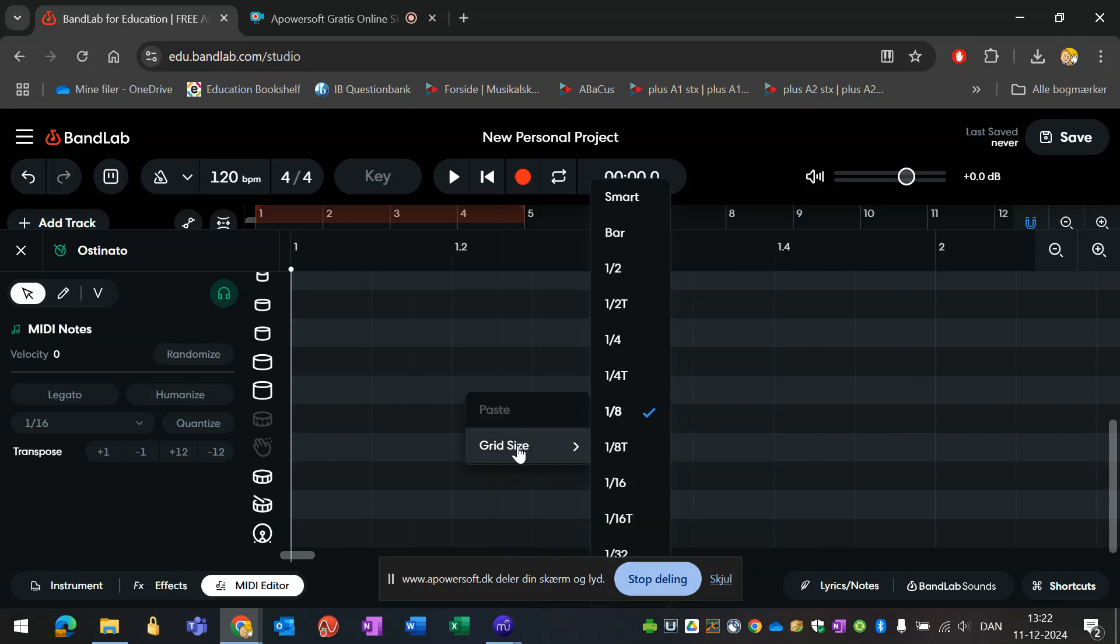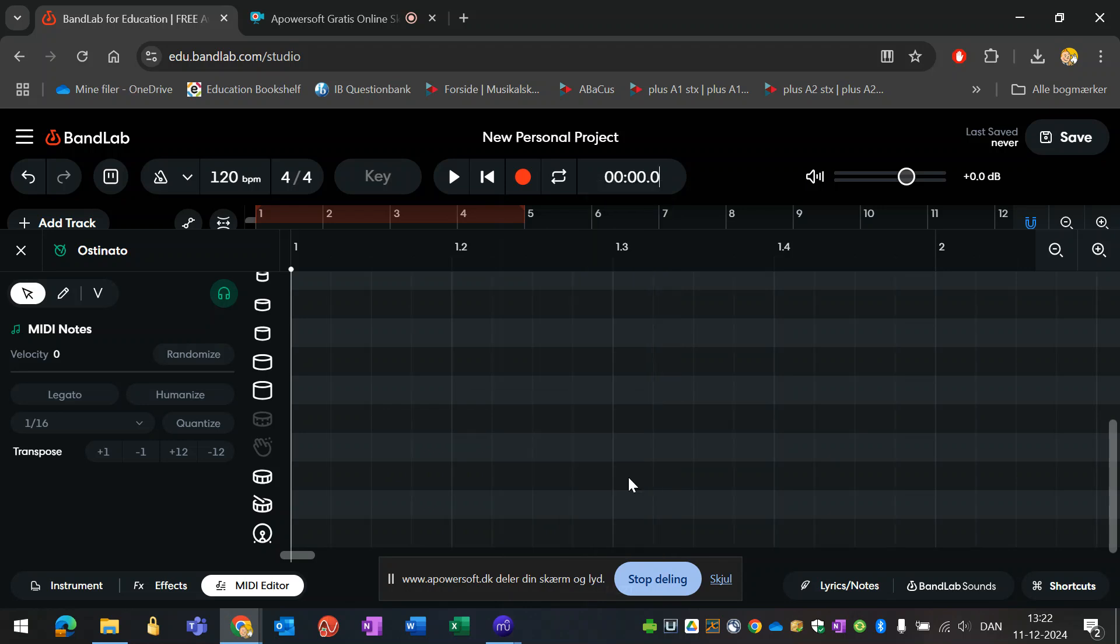For the ostinato here, I want 16th notes. I'll just make myself a simple ostinato that runs under the whole thing. I'll hit the pencil over here and draw some notes.